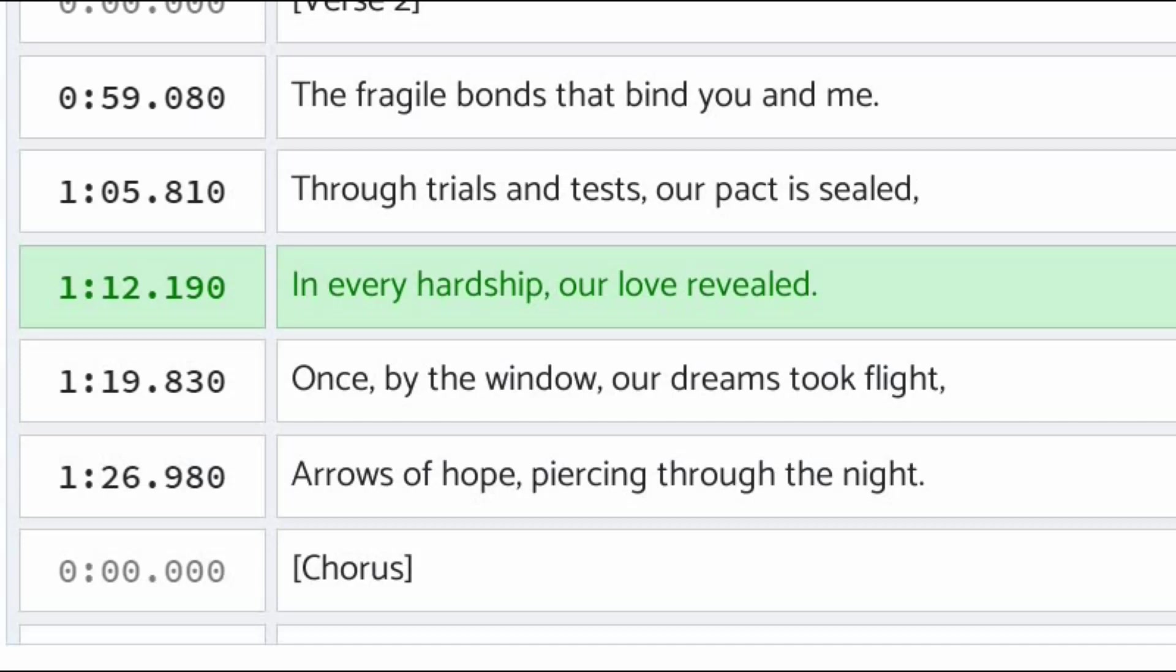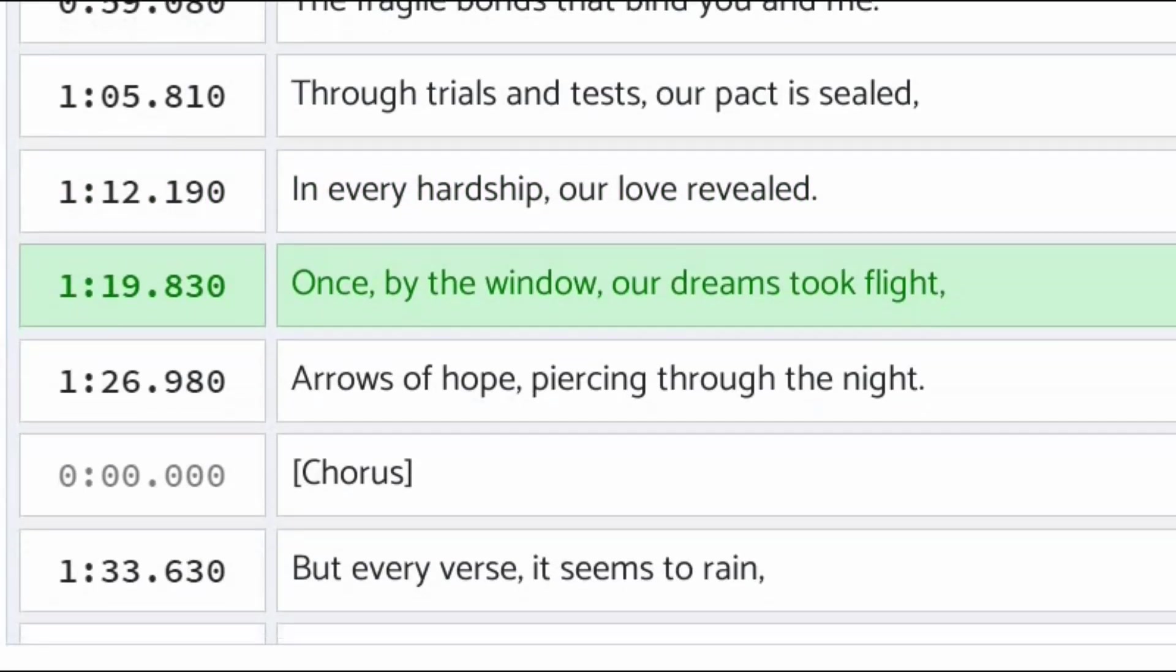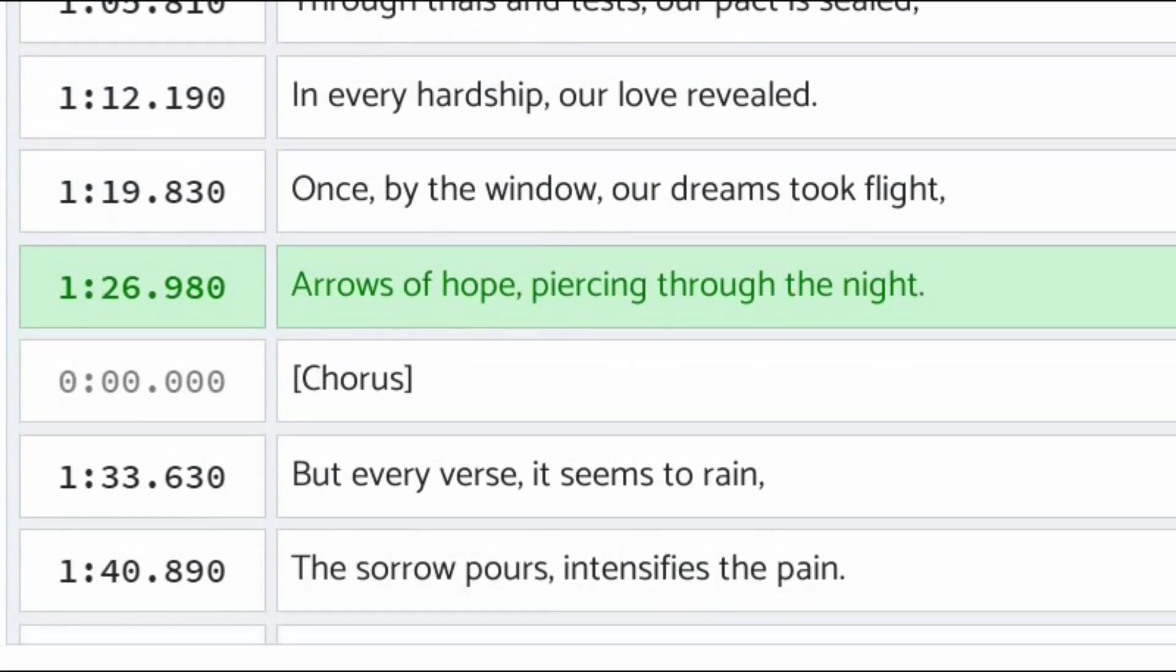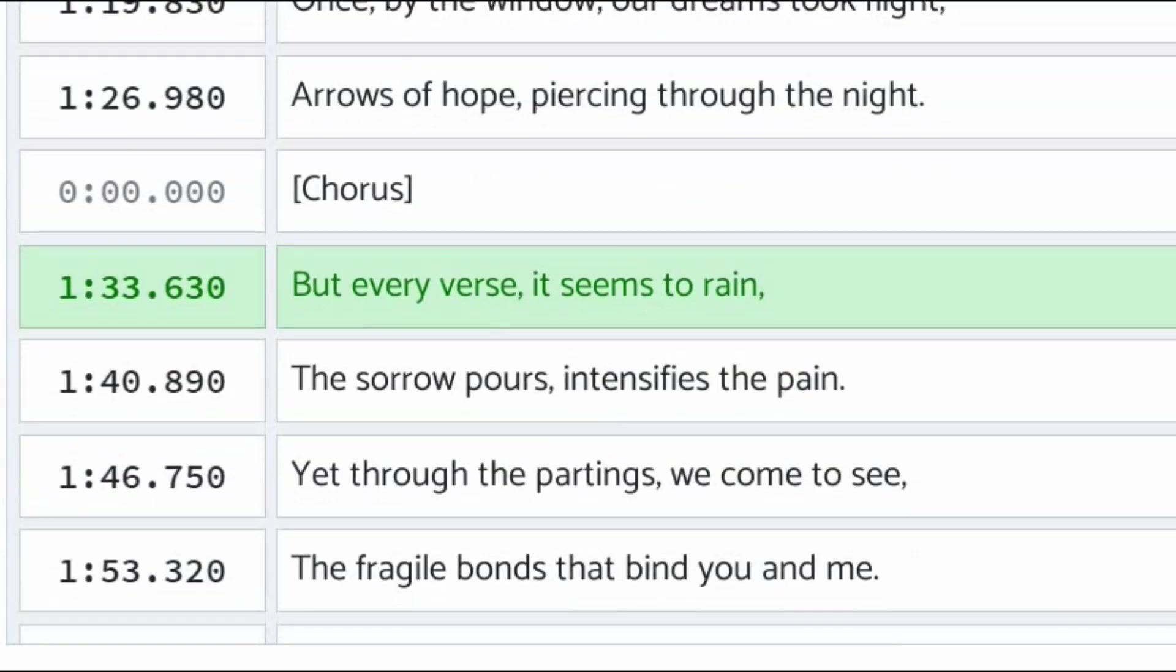Once by the window, my dreams took flight, arrows of hope piercing through the night. But every verse, it seems to rain.